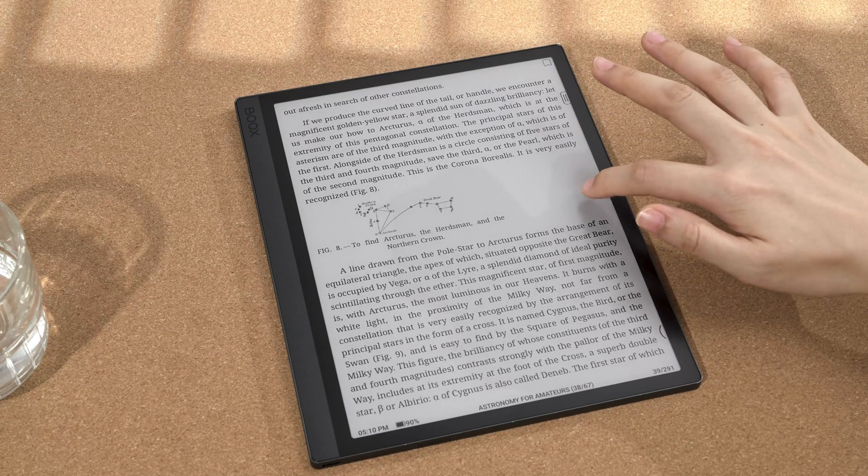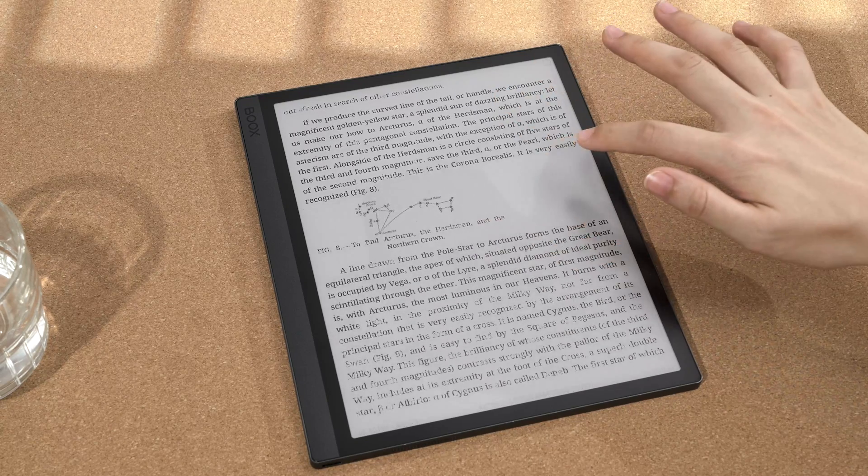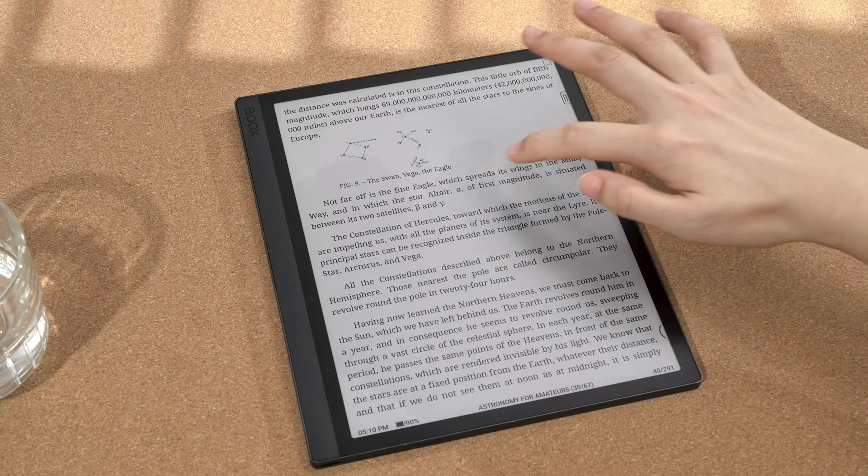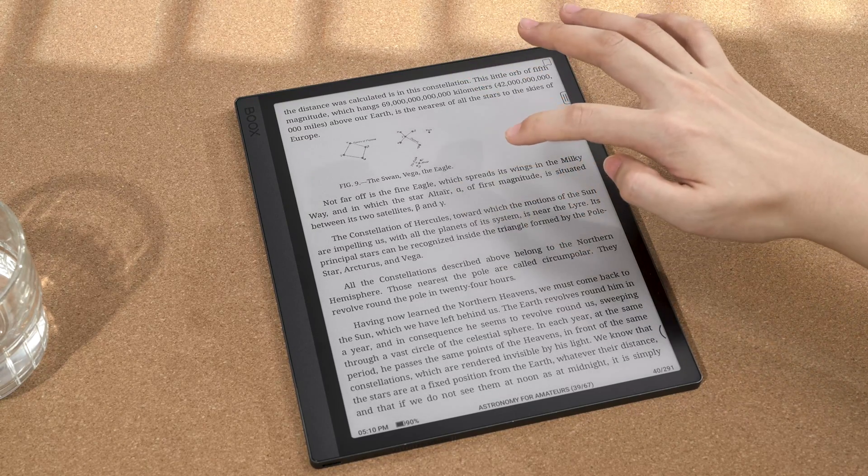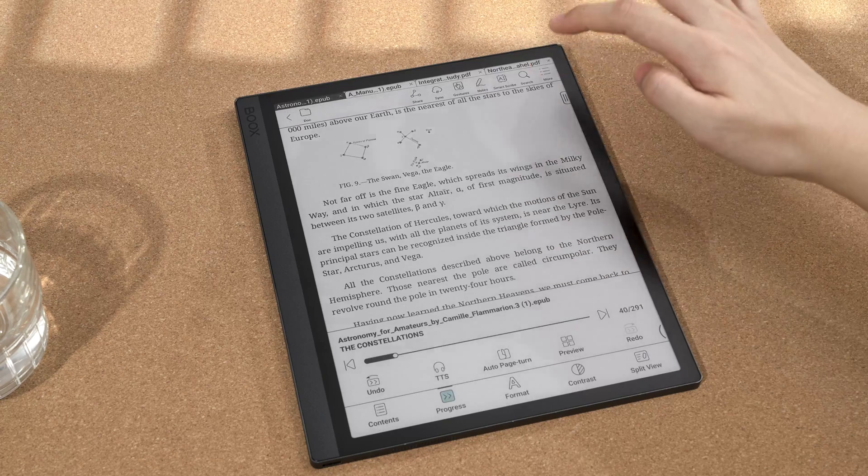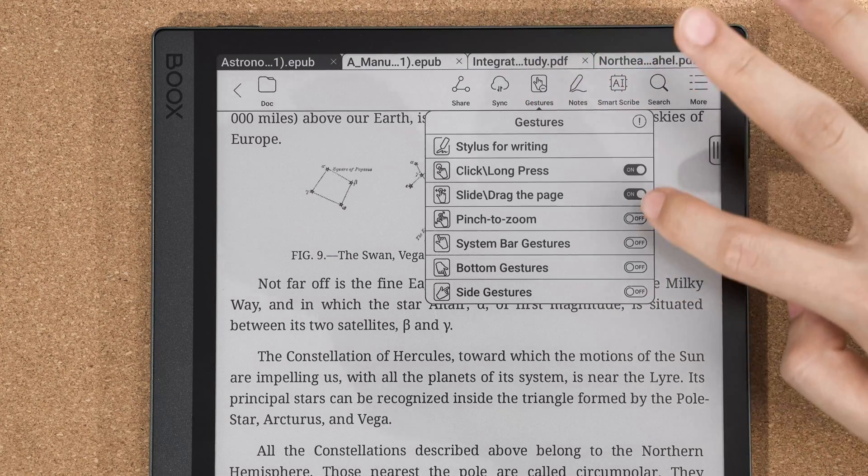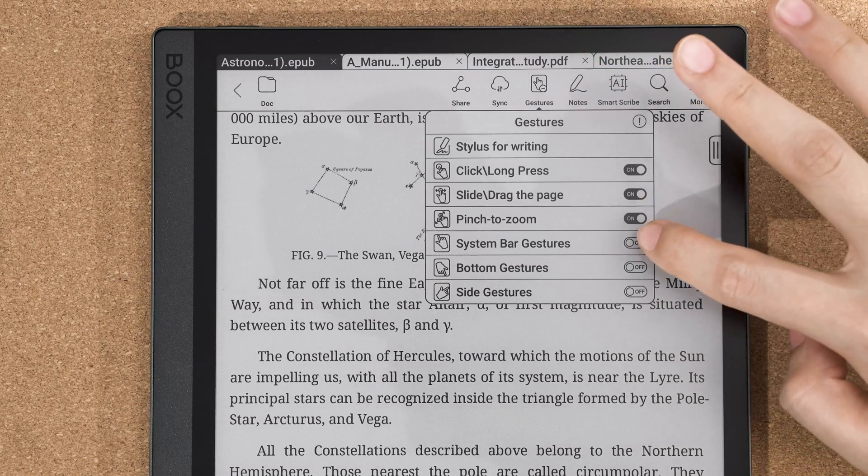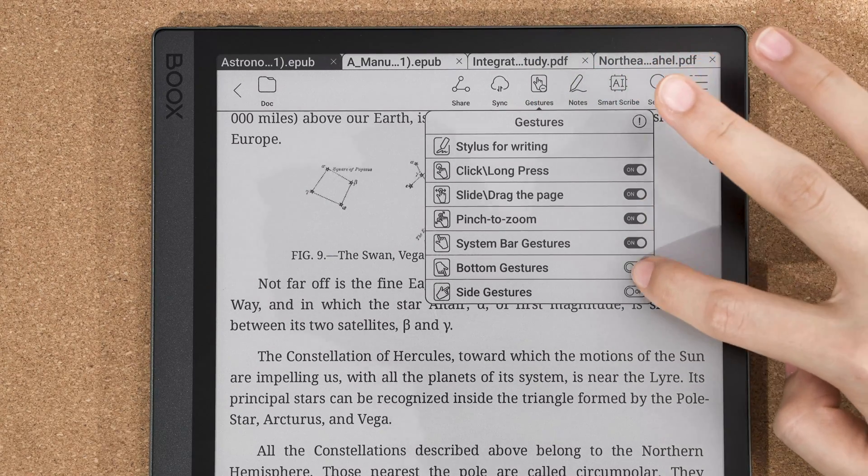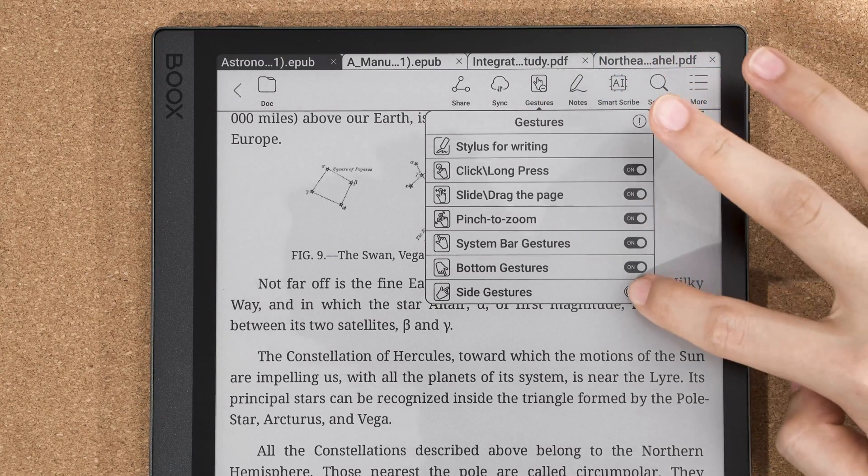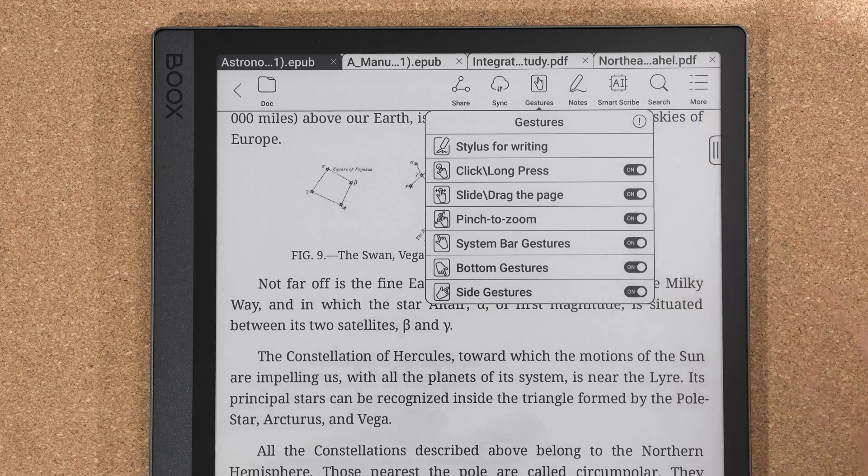If you want to manage gestures within the Neoreader, tap the center area to bring up the main menu and tap the gestures where you can enable or disable them in the submenu.